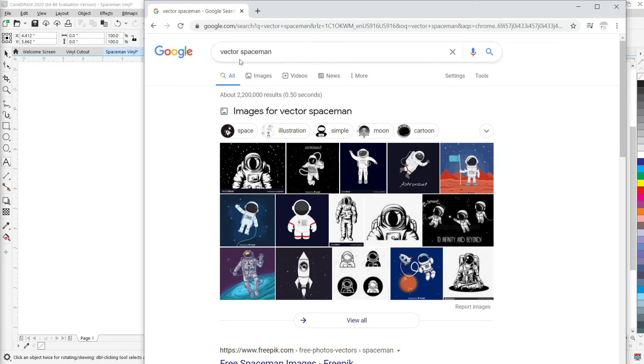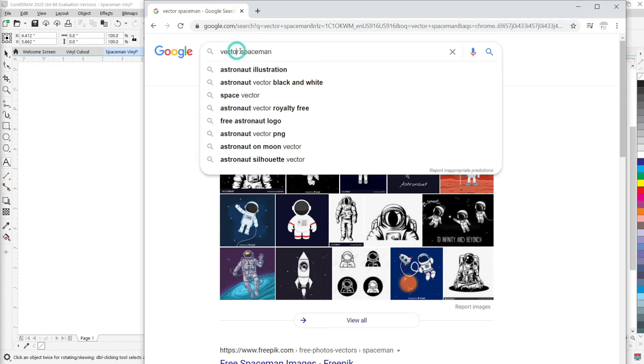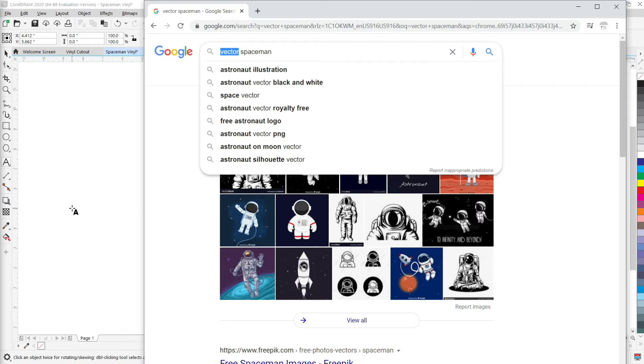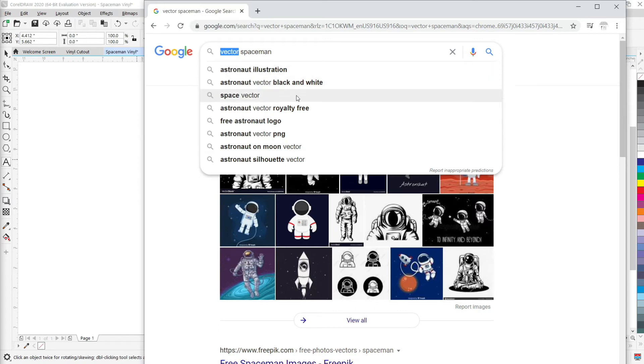So I just searched an image here that I'm going to add in. I kind of like the idea of the spaceman. And when you search something on Google that you might want to put in a vinyl, it helps if you put vector in front of it. Because usually what it does is it gives you kind of a black and white image to start with. So that black and white image will make processing through the Corel program a lot easier.